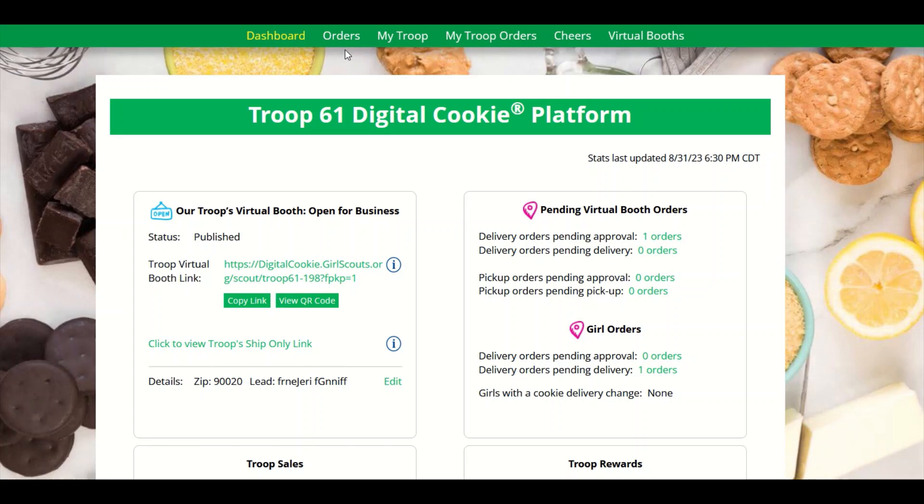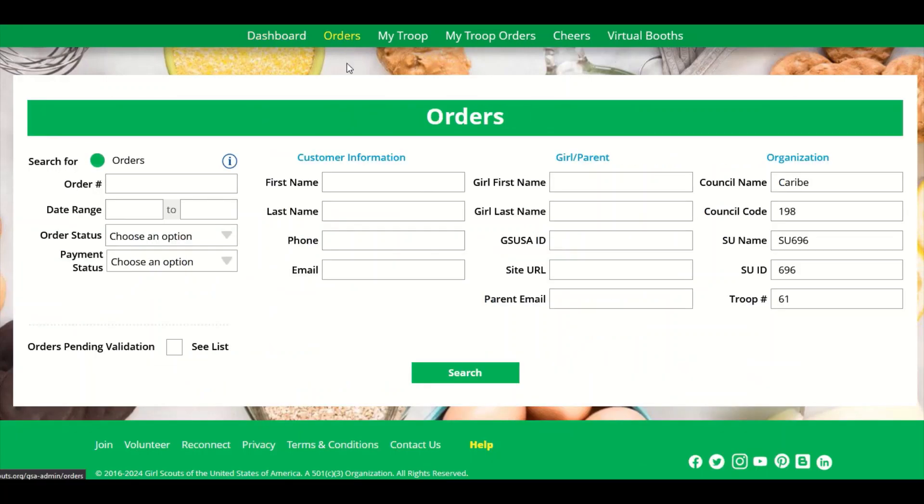To refund an order, click on the orders tab. You will need to look up the order by using the order number or search by the customer's first name and last name or their email.